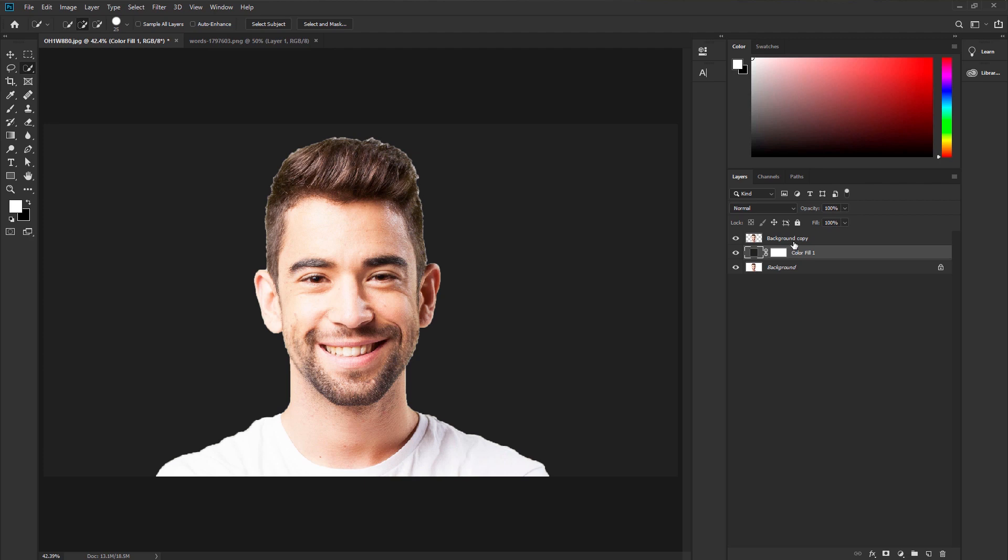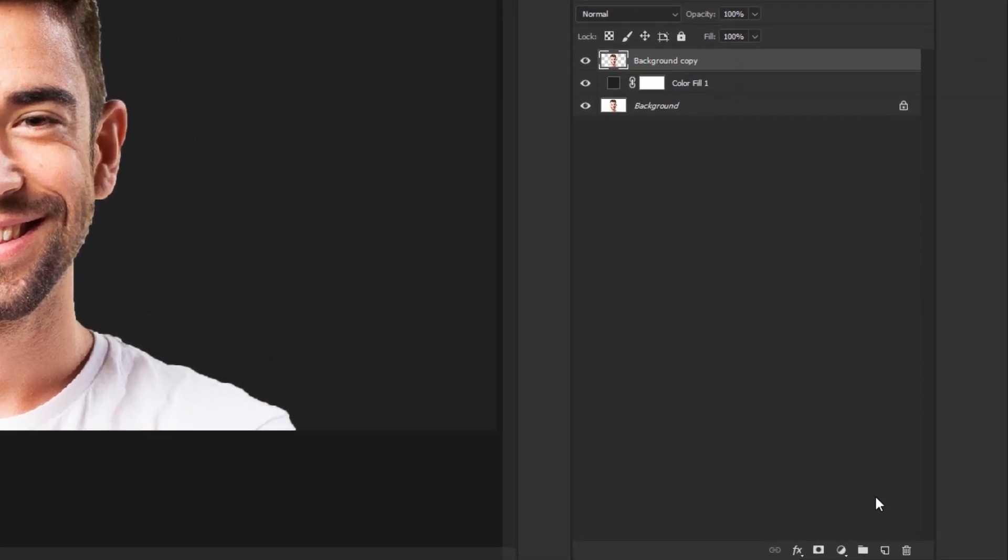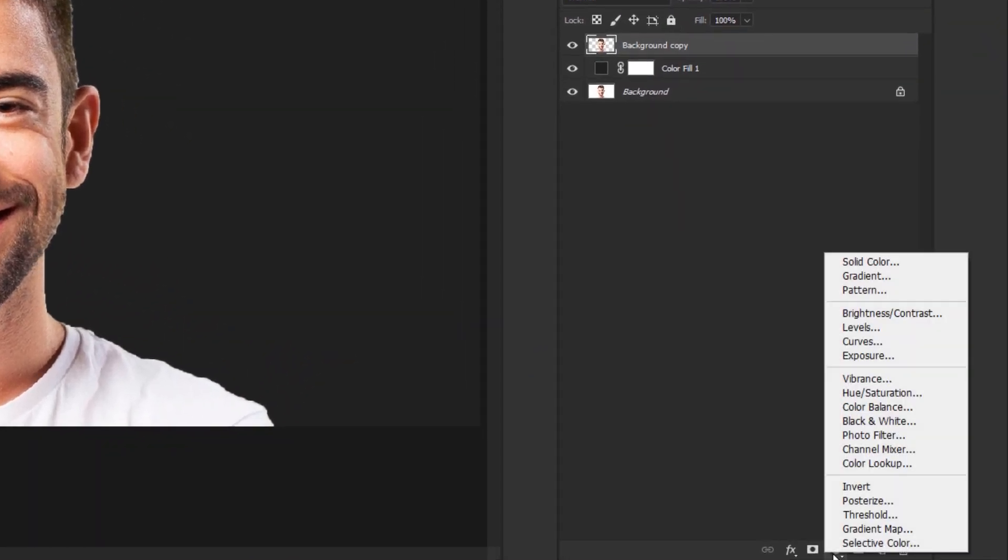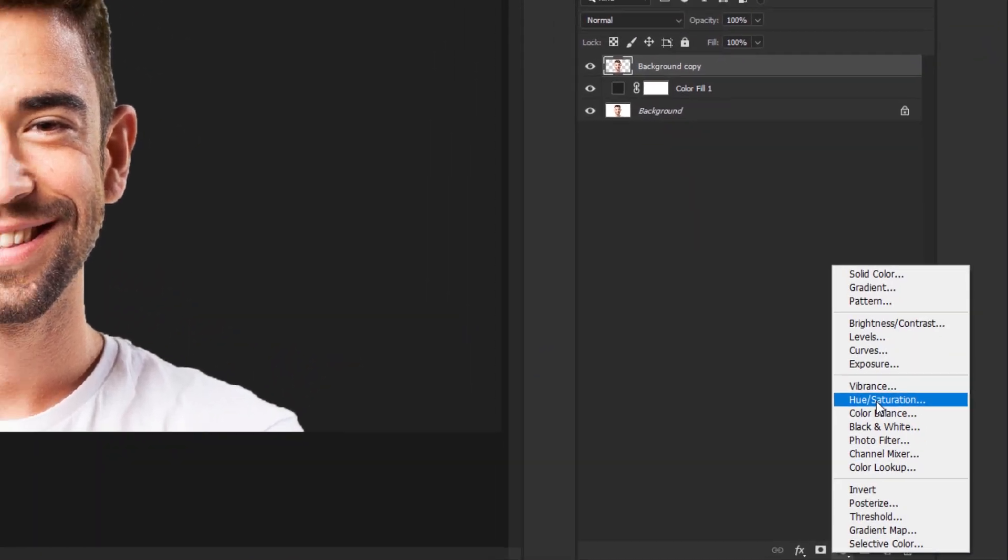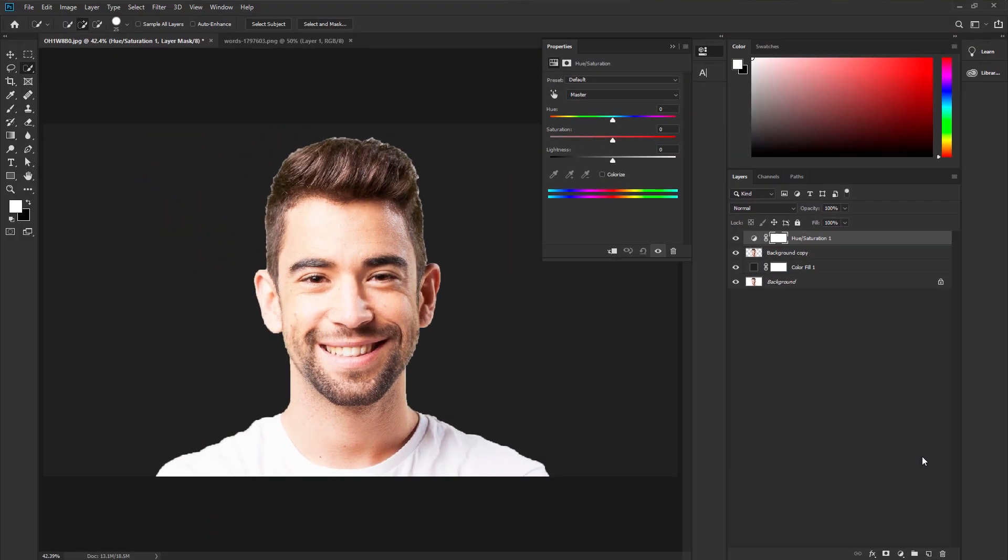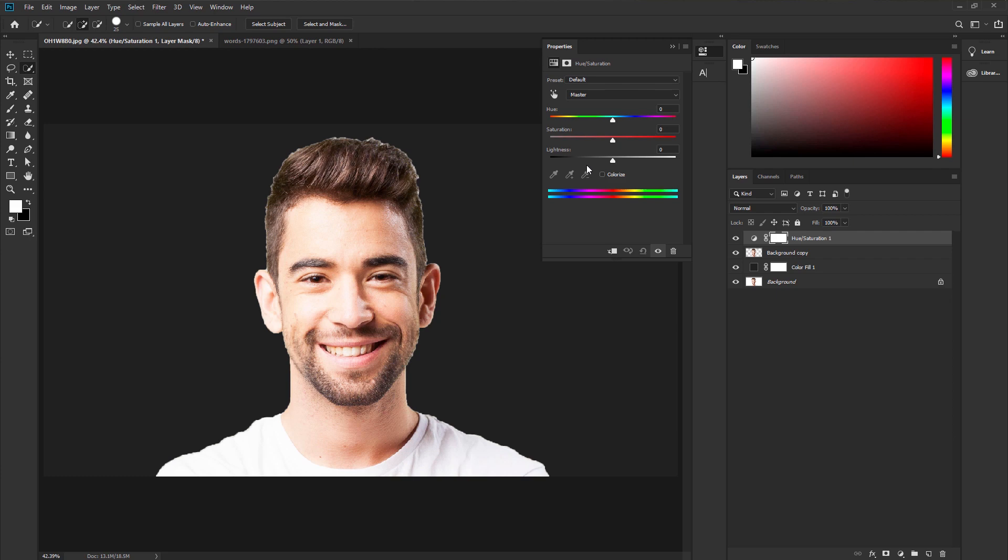Again go to adjustment layer and take hue saturation. We need to make this image black and white. You can use the black and white adjustment layer. But in this case, I would like to use the hue saturation adjustment layer. Decrease the saturation. It will make this image into black and white.